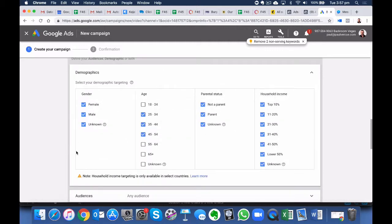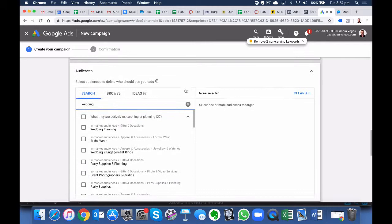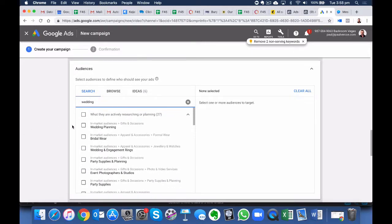We can choose the Demographics here. So I've just unticked some of the boxes that I didn't think was going to be appropriate. So under Audiences, this is where we can get quite detailed in how we choose and where we want to see our video displayed. So we need to spend a bit of time in here. So let's go into Search and type in Wedding.